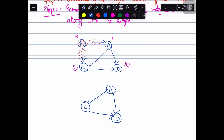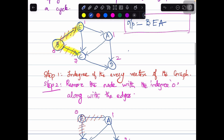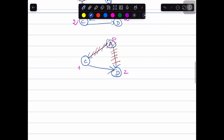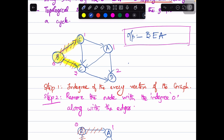Let us find the in-degree for the remaining nodes. The in-degree of node C is 1, the in-degree of node D is 2, and the in-degree of node A is 0. So we choose node A which has in-degree 0 and eliminate its edges. The next node in the sequence is A. After removing node A, the remaining graph has only nodes C and D. The in-degree of node C is now 0, and the in-degree of node D is 1.